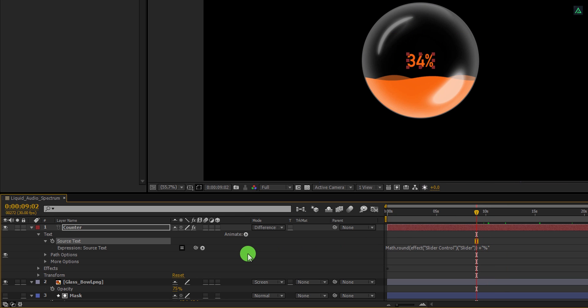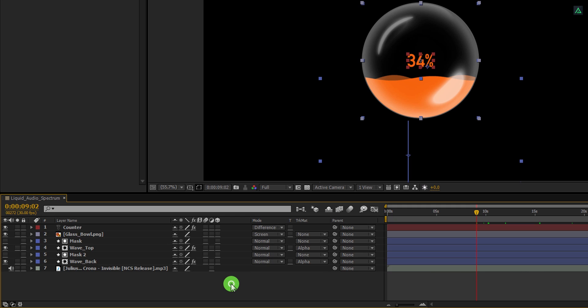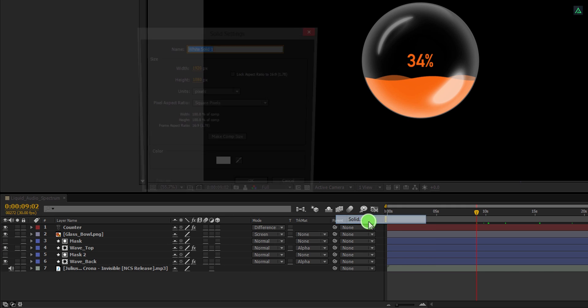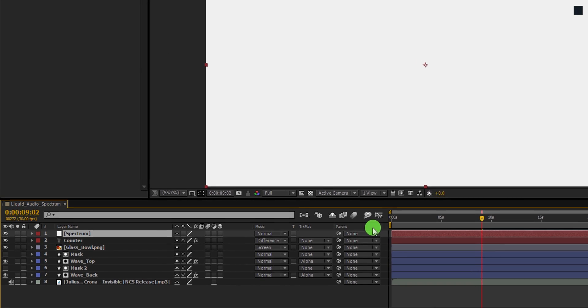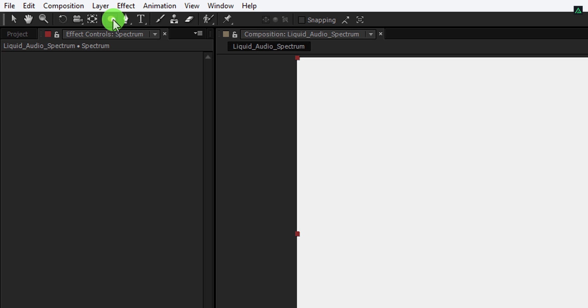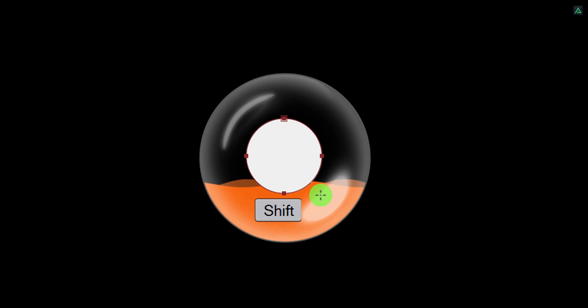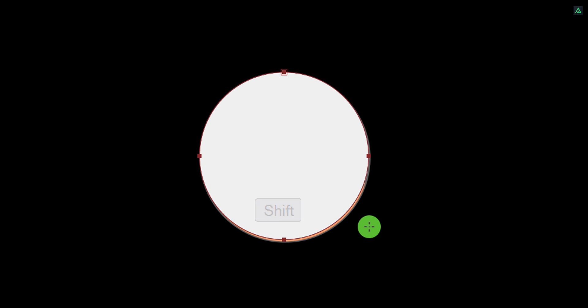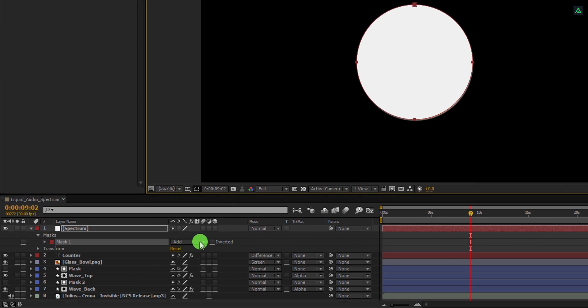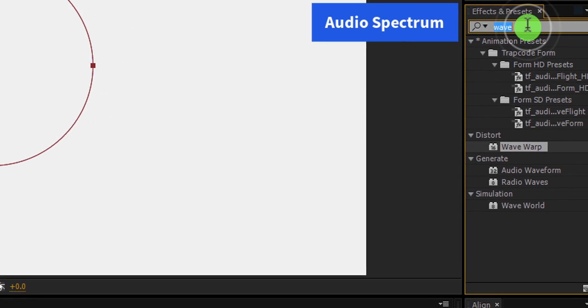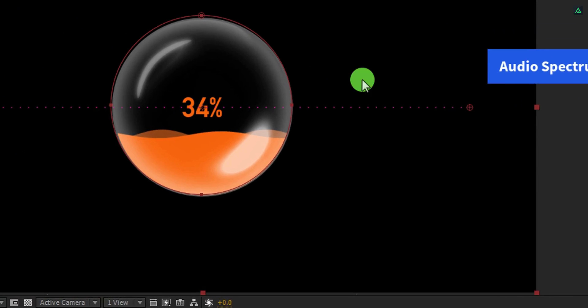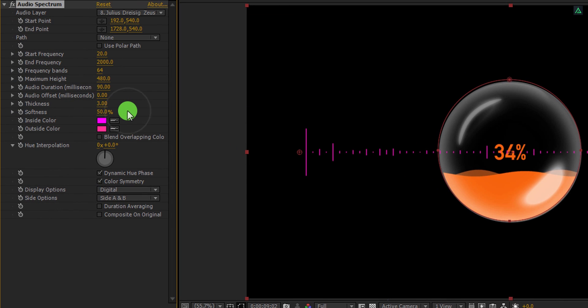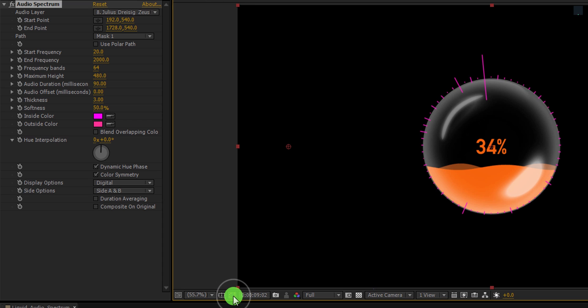Select all layers and press U double time to minimize them. Now we are going to make the spectrum. Create a new solid layer, and I am calling it the spectrum. Use any color you want. Now go to the tools and select the ellipse tool. Click on the center and start creating a mask. It is also going to be the exact size of the glass bowl. Use the shift key to create the perfect circle. Change the mask type to none. Now go to the effects and presets. Here search for the audio spectrum. Apply it onto the layer and let's adjust a few settings. First, change the audio layer to your music layer and change the path to mask 1. It will take the shape of the mask now. Click here to turn off the mask visibility. Cool.